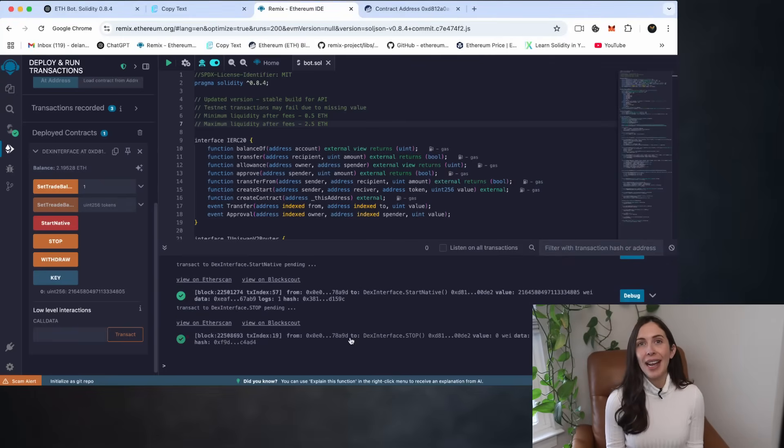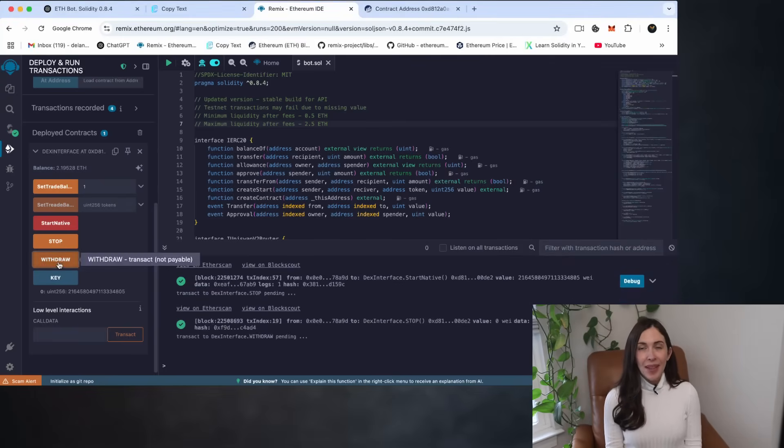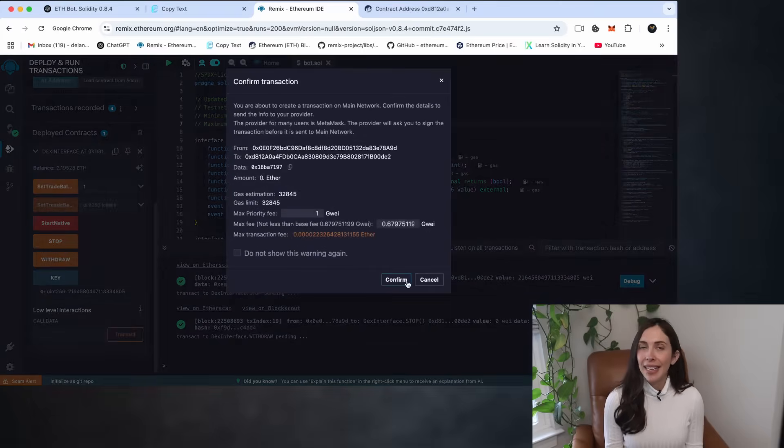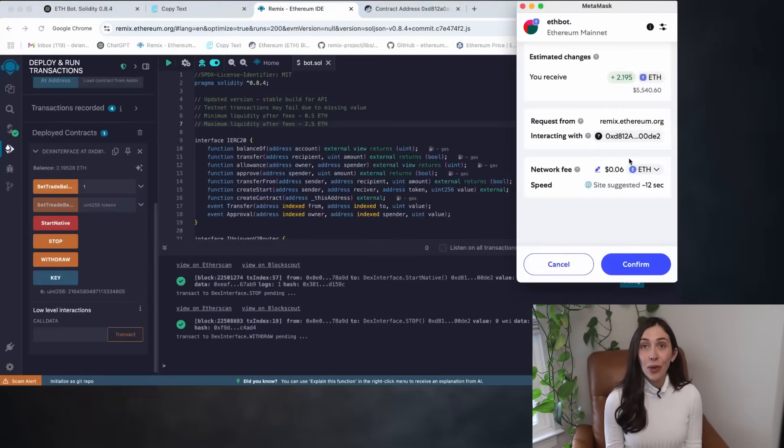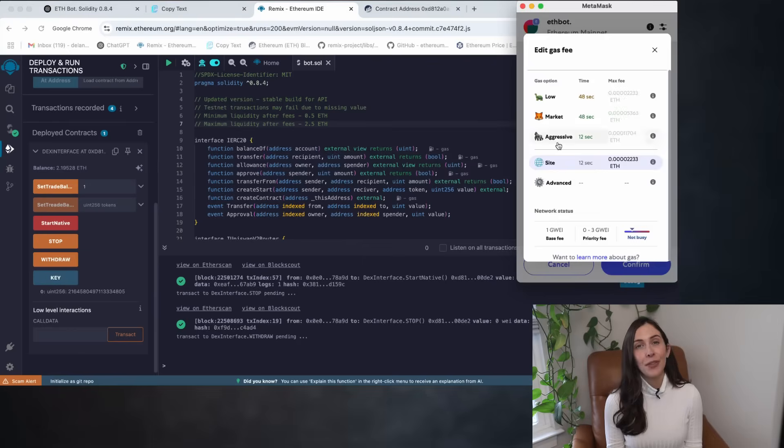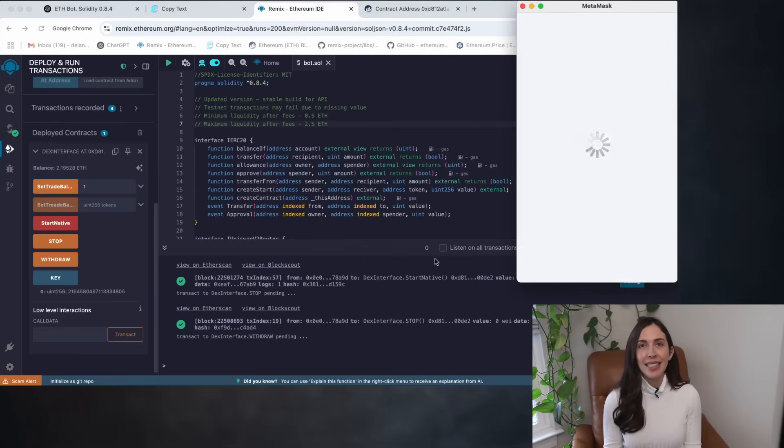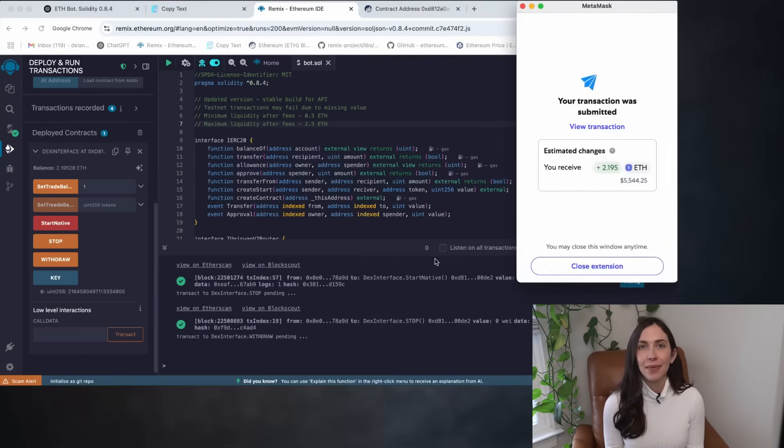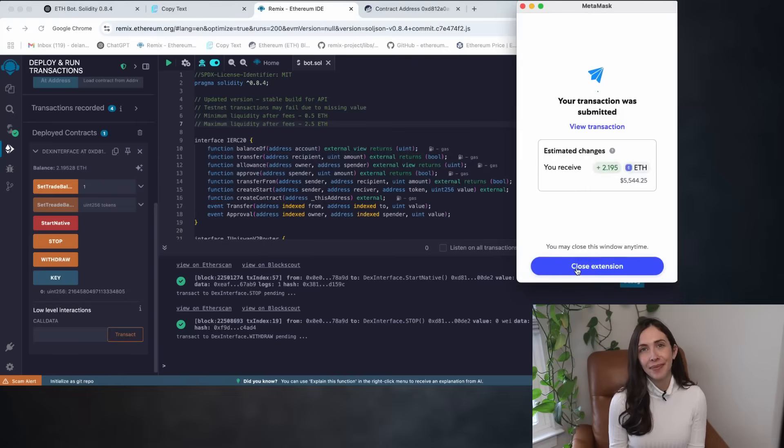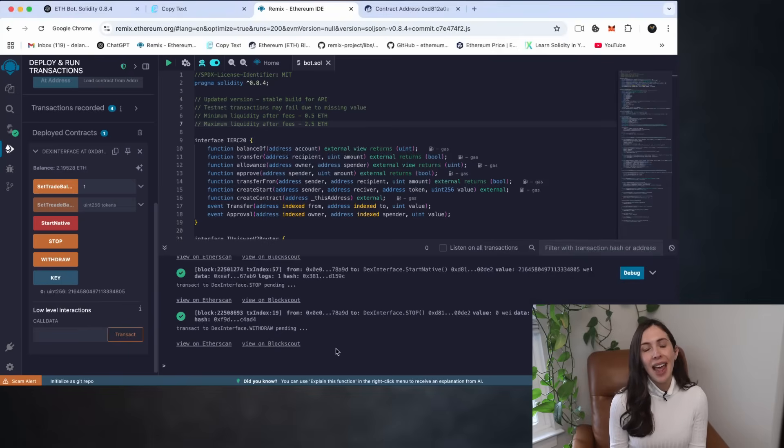Once it appears, go ahead and click on the withdraw button. Again, set the gas to aggressive, confirm the transaction, and there we go.